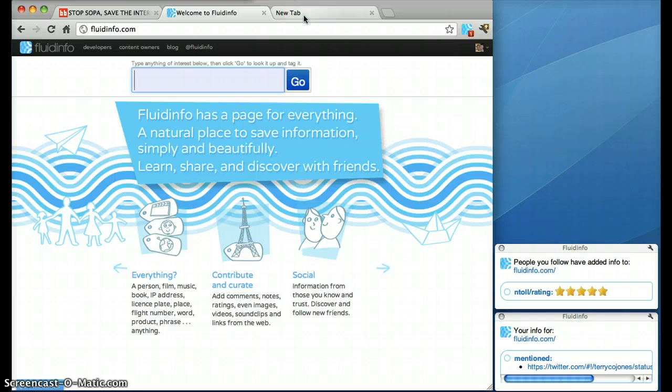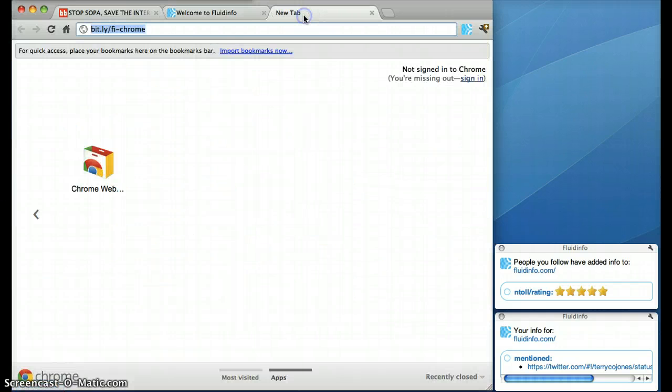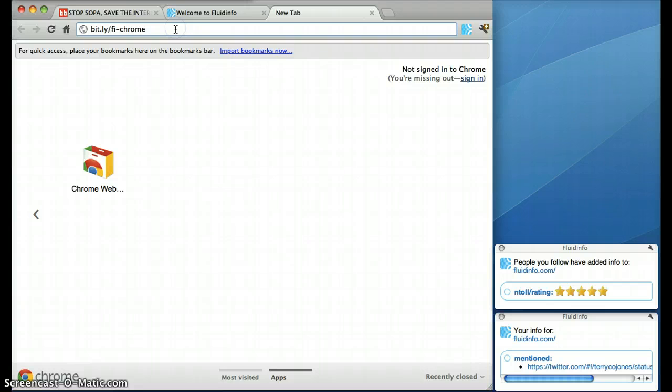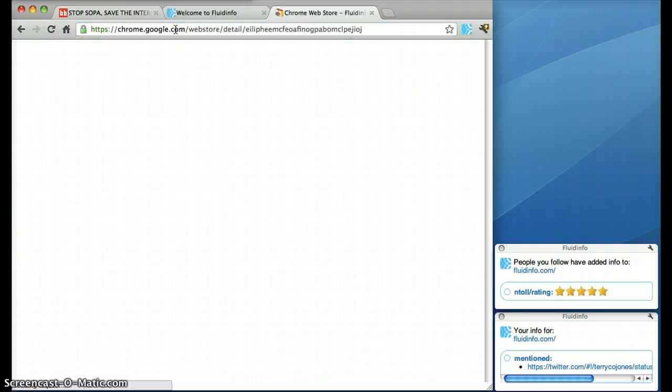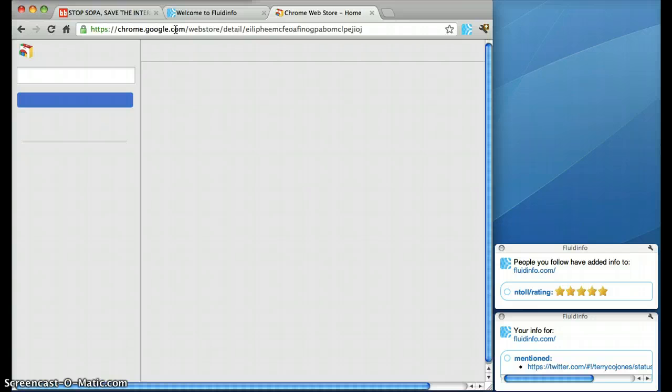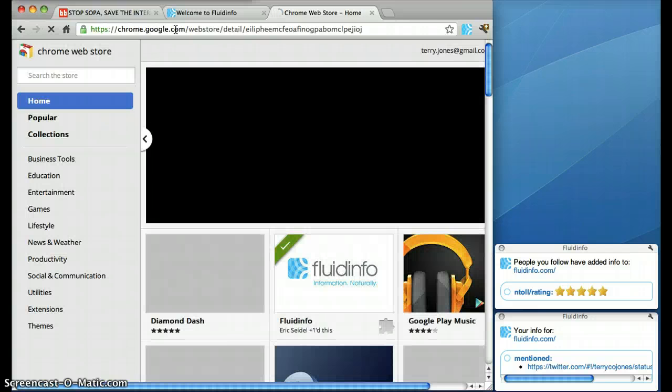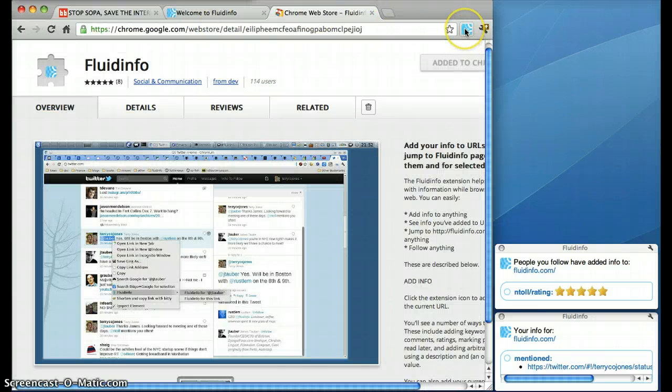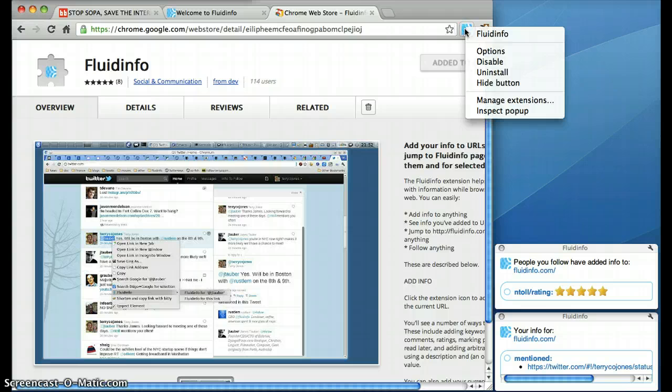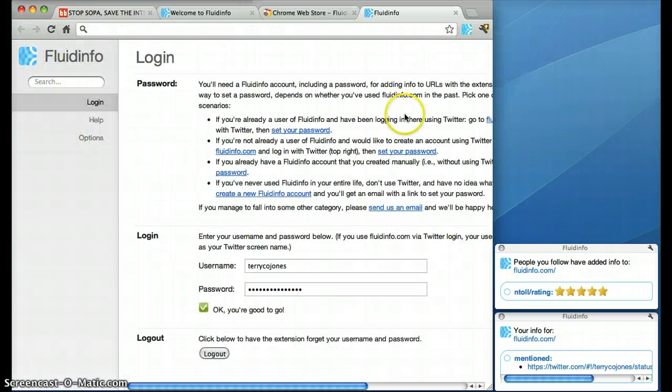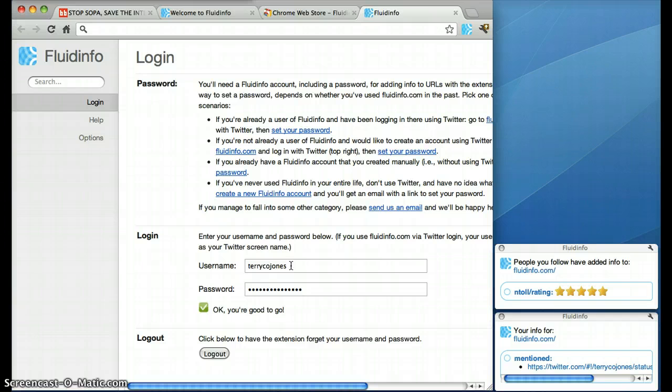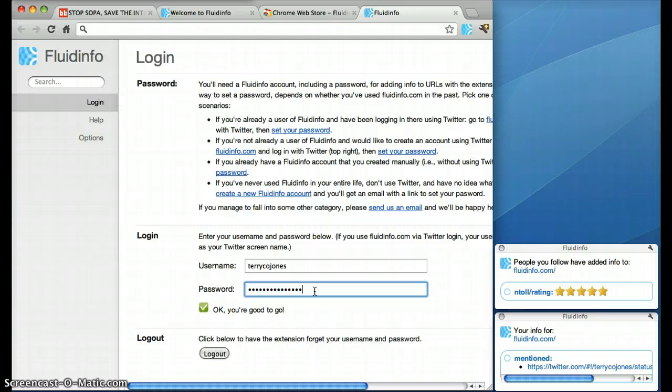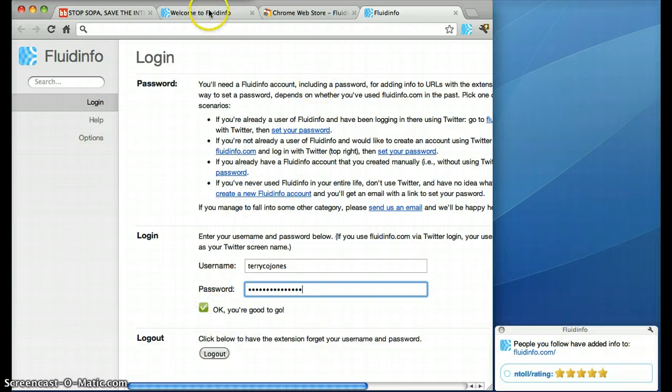And having done that you can go to the Chrome store to get the Fluidinfo extension or just go to bit.ly/fi-chrome. That will take you to the install page for the extension. You install it then do a right click on the extension icon. Go to options. Type in your username which will be your Twitter screen name and your password.